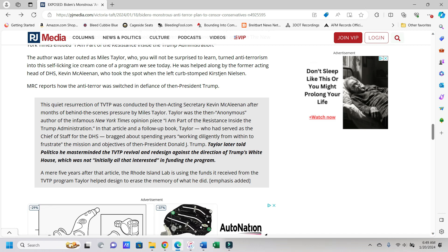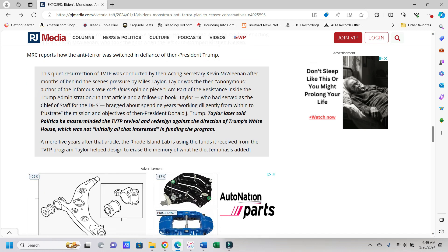The anti-terrorist leader outed as Miles Taylor, who you will not be surprised to learn, turned anti-terrorism into the self-licking ice cream cone of a program we see today. He was helped along by the former acting head of DHS, Kevin McAleenan, who took the spot when the left curb-stomped Kirsten Nielsen. Taylor was the then-anonymous author of the infamous New York Times opinion piece, I Am Part of the Resistance Inside the Trump Administration. In that article and a follow-up book, Taylor, who had served as the chief of staff for the DHS, bragged about spending years working diligently from within to frustrate the mission and objectives of then-President Donald Trump.